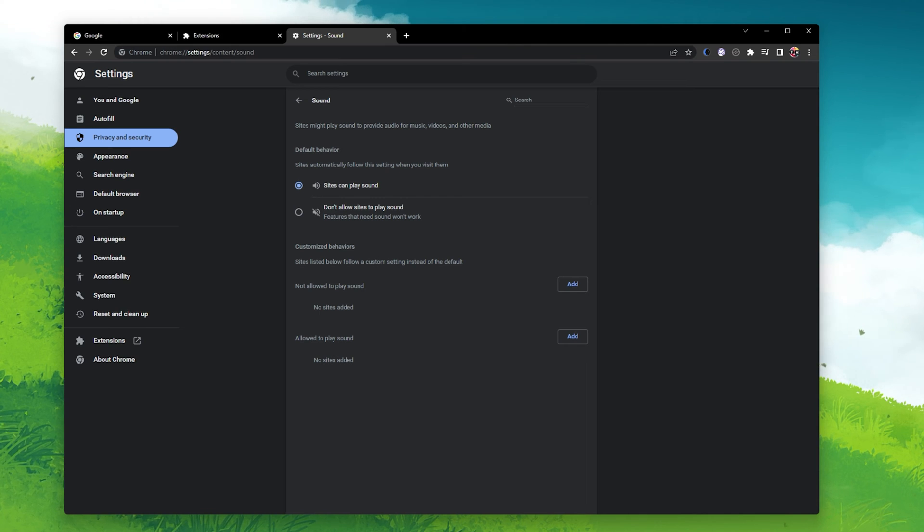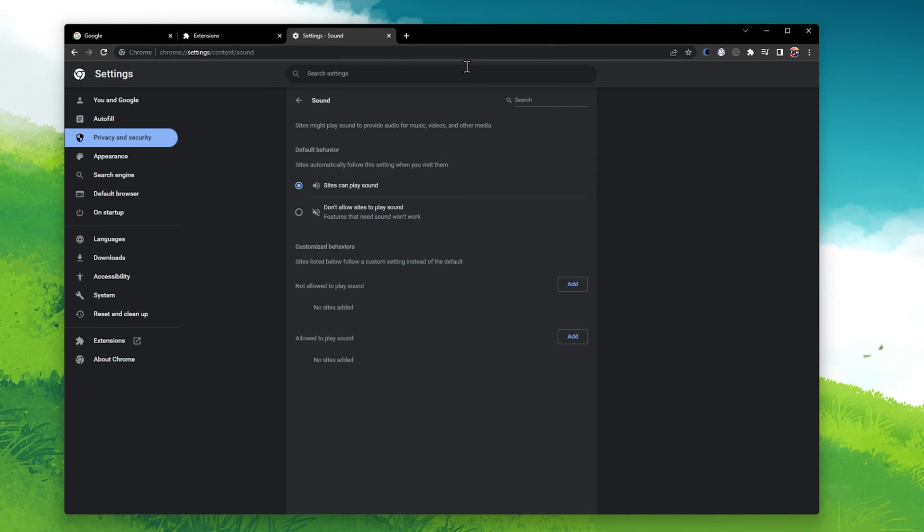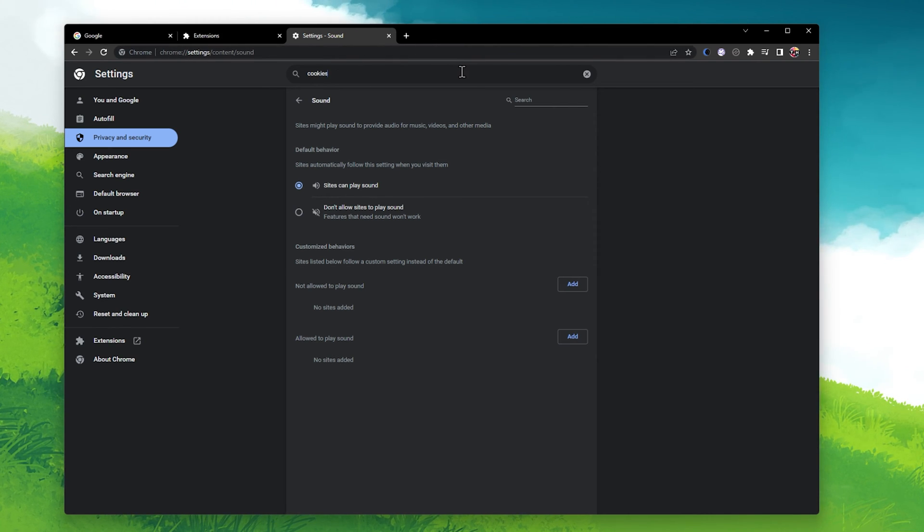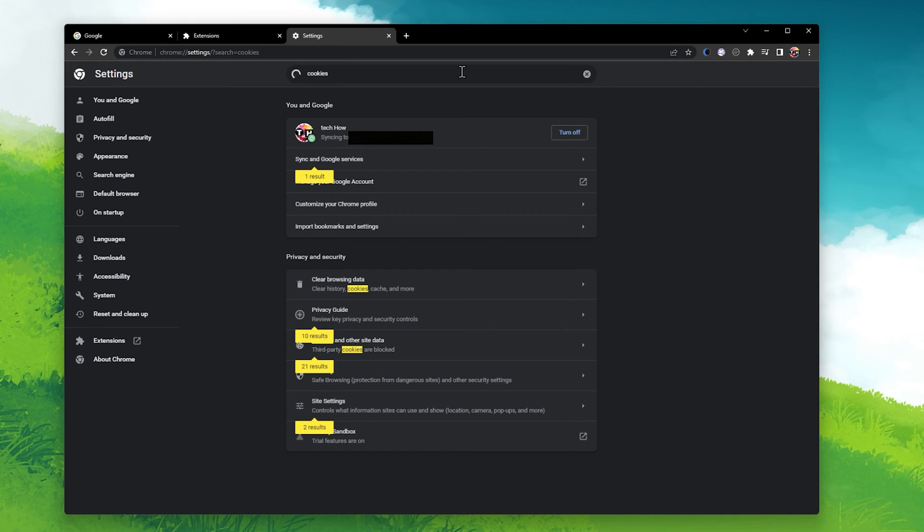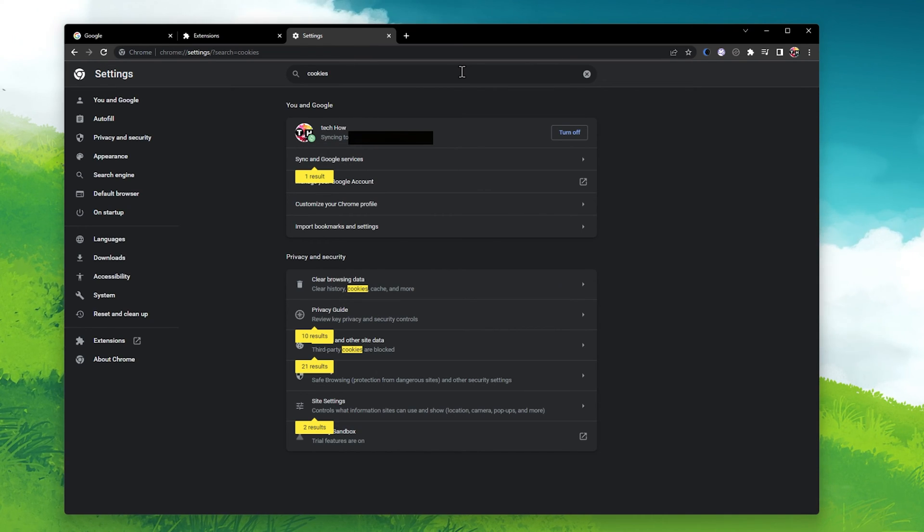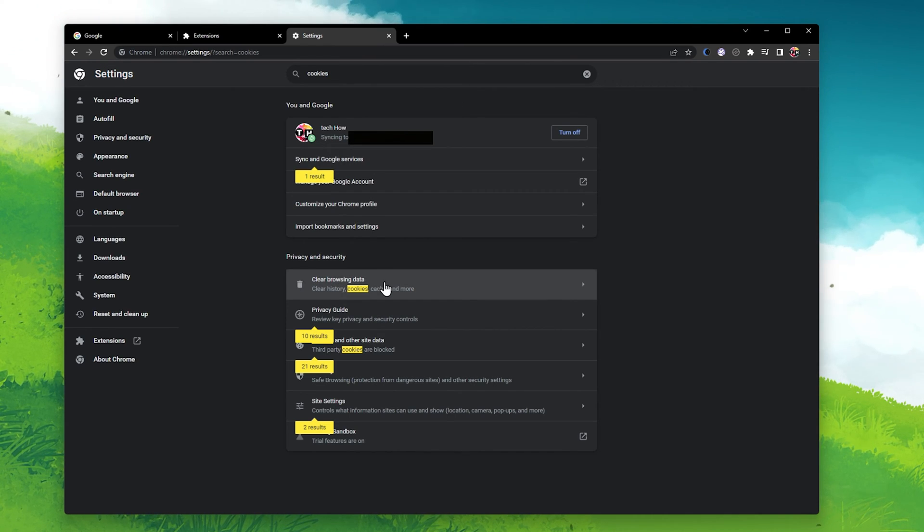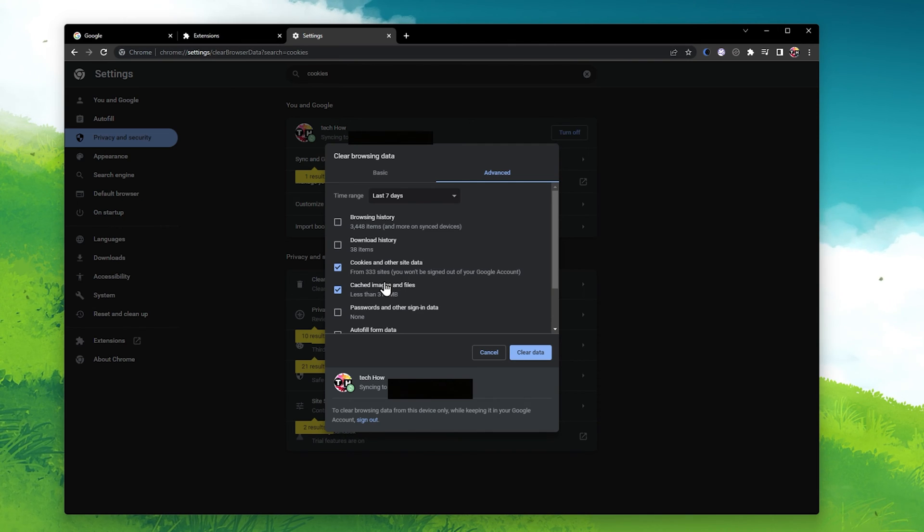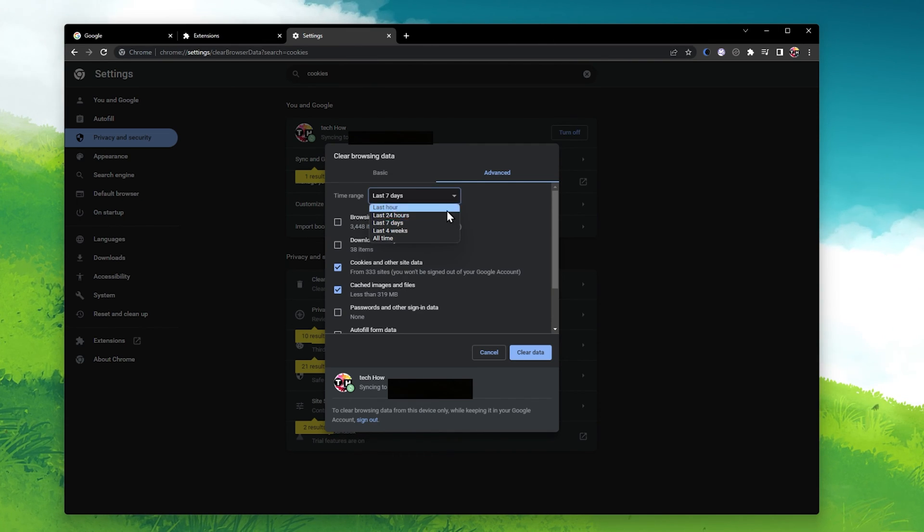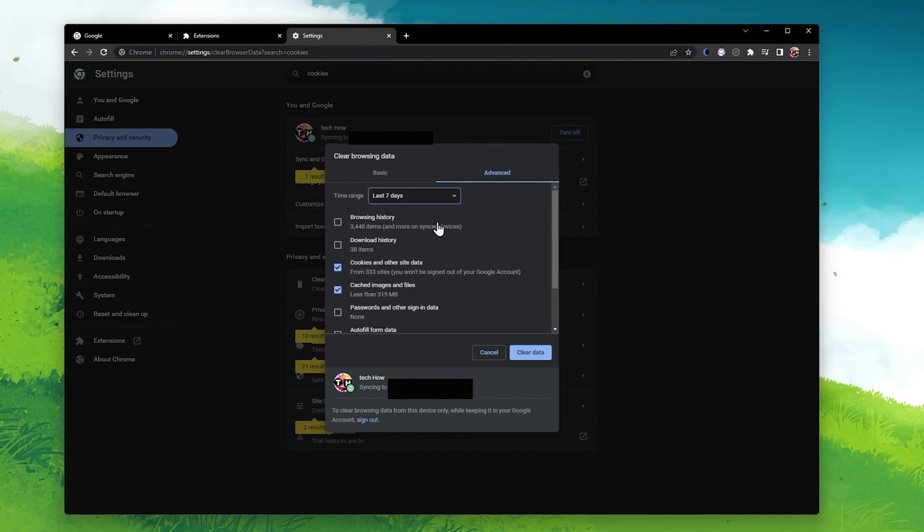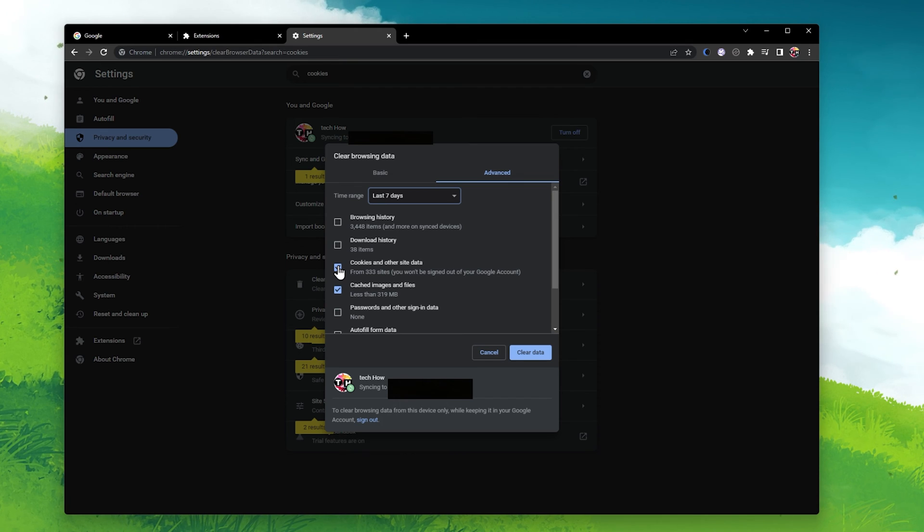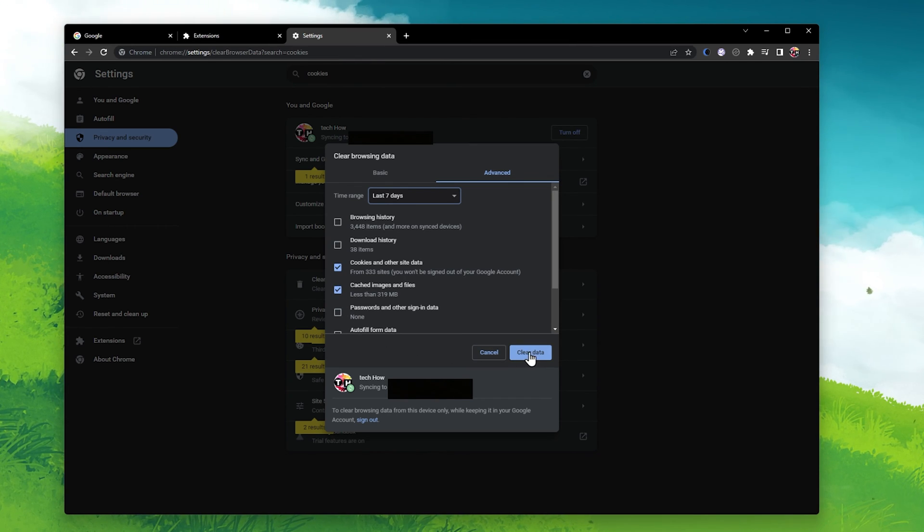If this did not help you out, then make sure to clear your recent browser history and cache. While in your settings, look up Cookies and click on Clear Browsing Data. Here, make sure to clear your cookies and other site data, as well as cached images and files for the last 7 days.